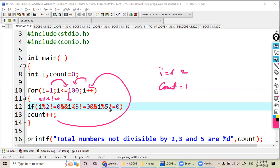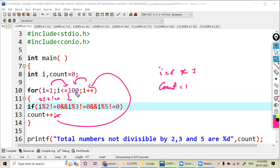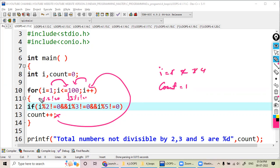Then i value becomes 3. When i value is 3, the condition - 3 percentage 3 not equal to zero, this is also false so it doesn't execute. Then again i value becomes 4. 4 percentage 2 equal to zero, so it doesn't execute like that.